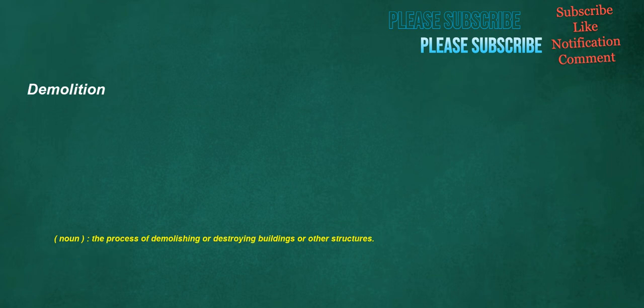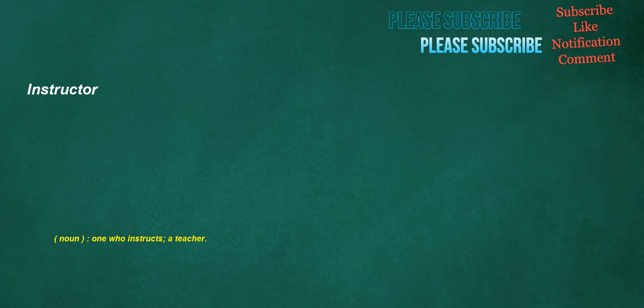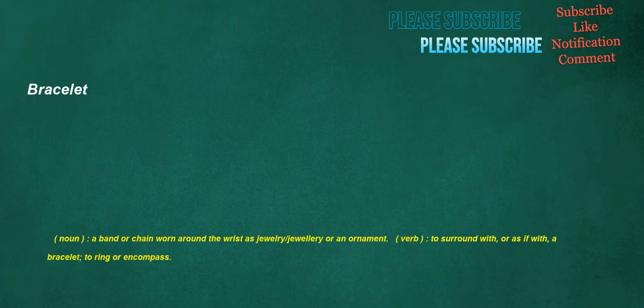Demolition. Noun: The process of demolishing or destroying buildings or other structures. Proposals. Noun: Something which is proposed, or offered for consideration or acceptance. Rewards. Noun: Something of value given in return for an act. Verb: To give a reward to or for. Instructor. Noun: One who instructs, a teacher. Hey. Interjection: An exclamation to get attention. Bracelet. Noun: A band or chain worn around the wrist as jewelry or an ornament. Verb: To surround with, or as if with, a bracelet. To ring or encompass.